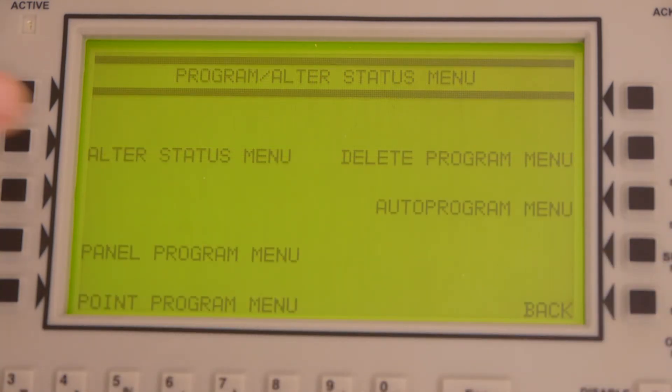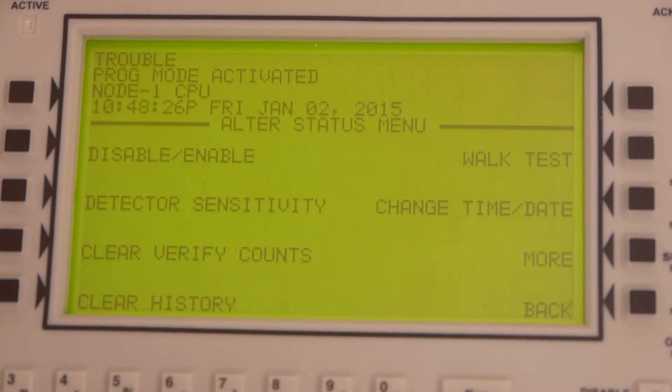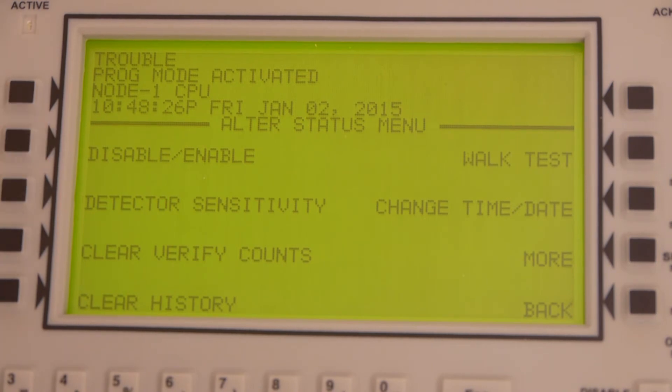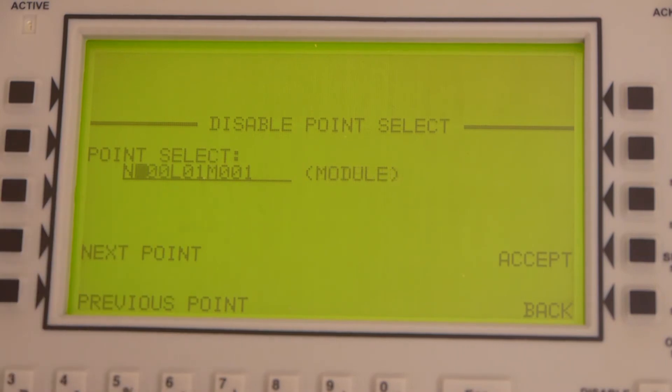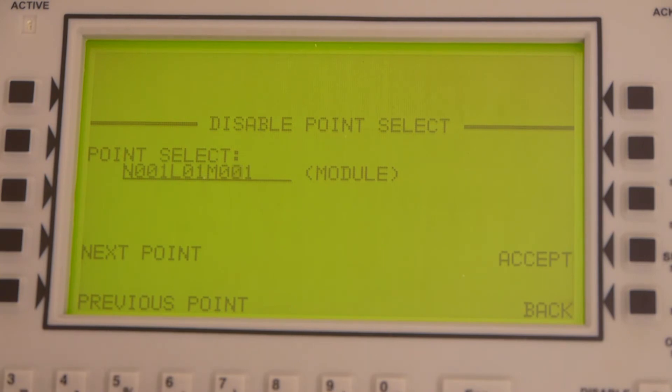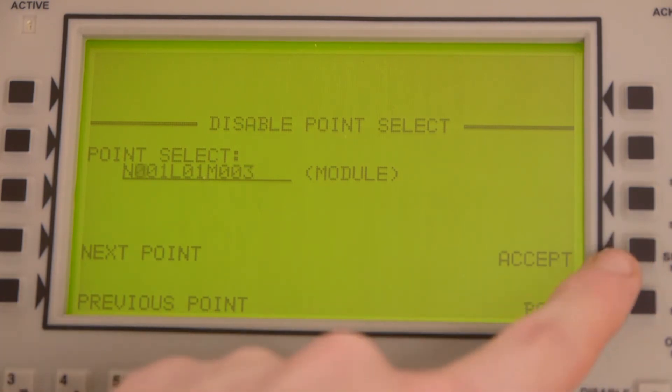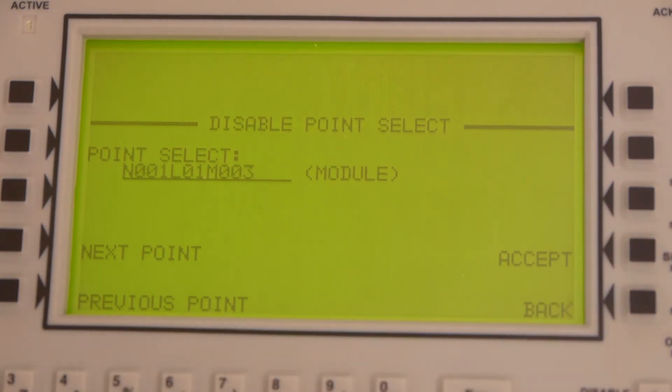Now press alter status, then enable disable. You're going to select the exact same thing as before: module, node number one, loop one, module three. Then press accept right there.